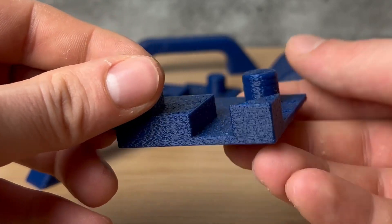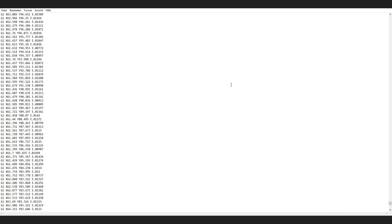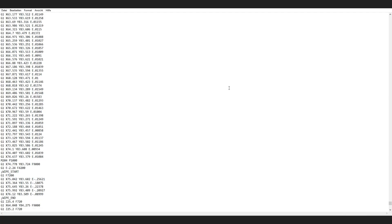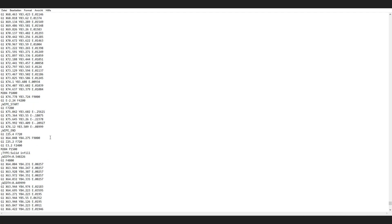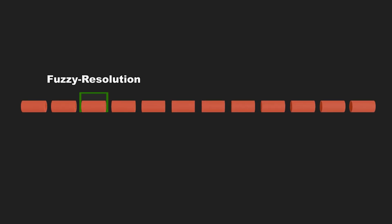So how does it work? It basically goes through your G-code and looks for top solid infill sections and modifies the G-code. It takes each G1 movement and segments the line. You can control the segment size with the fuzzy resolution factor.